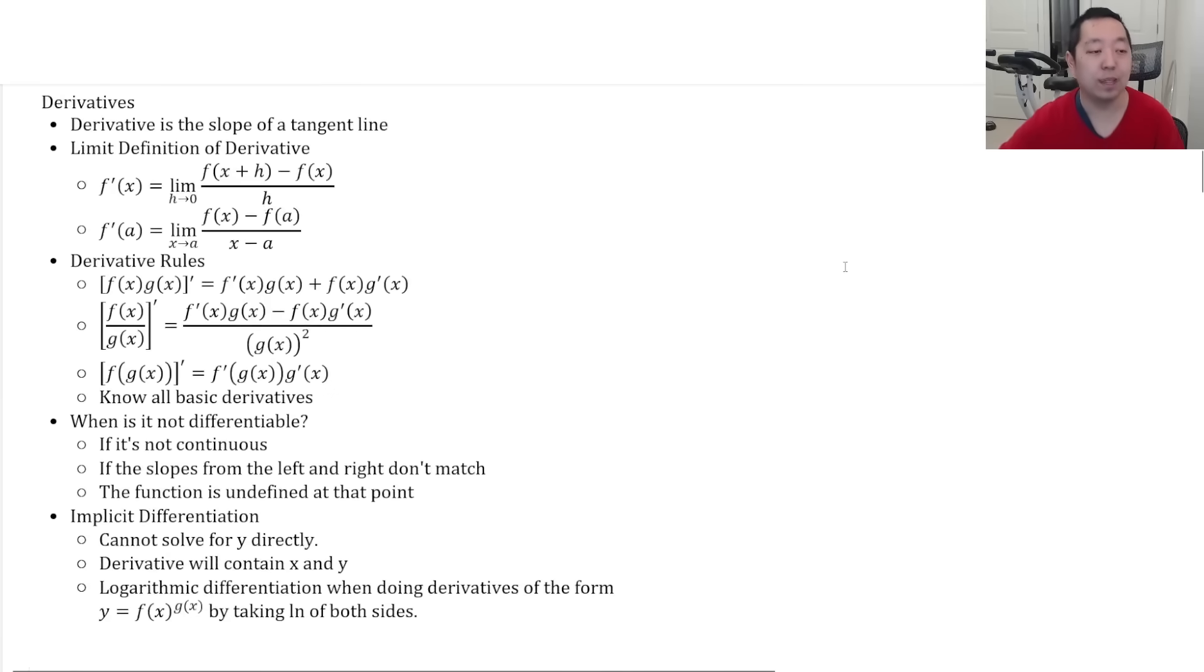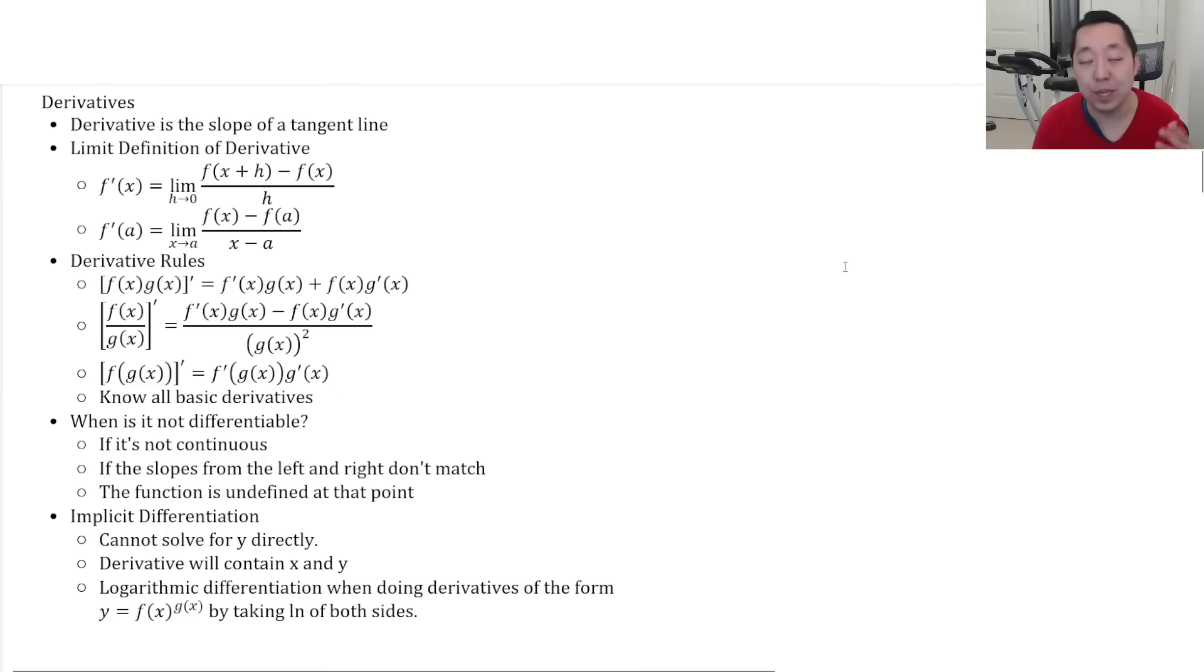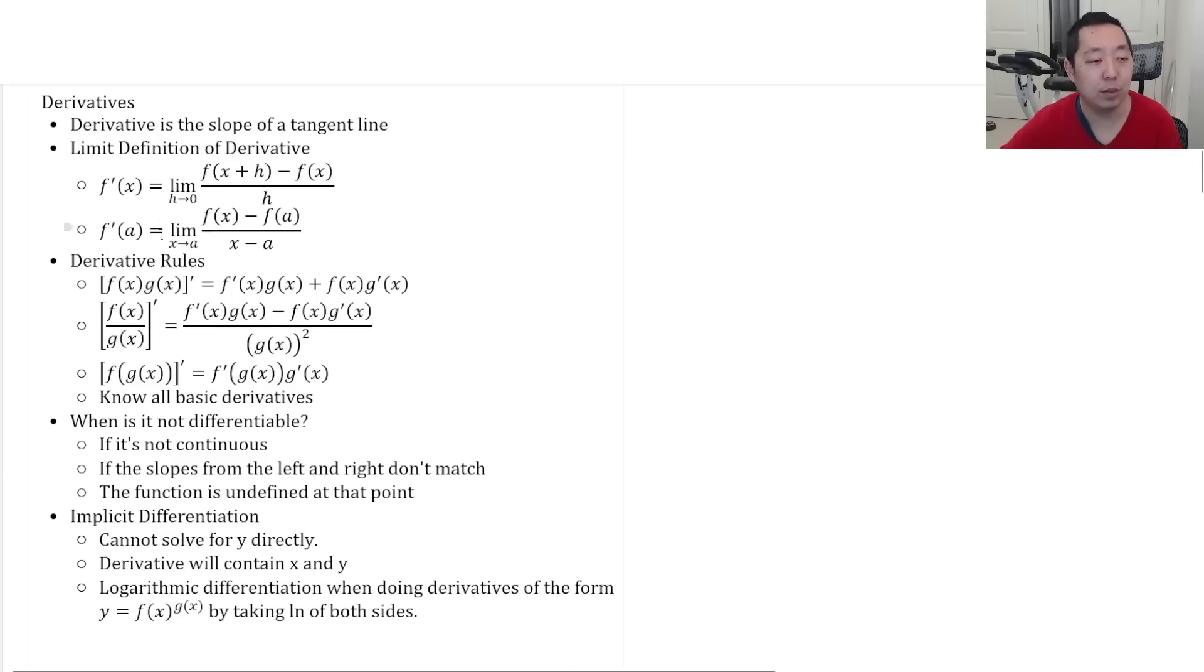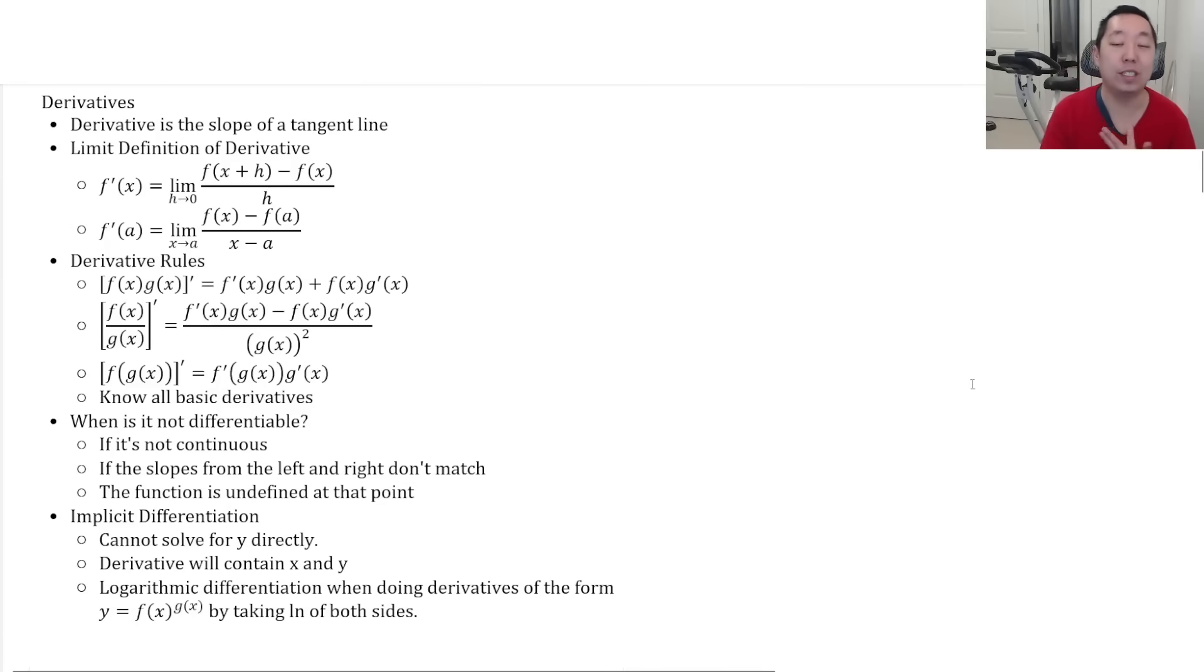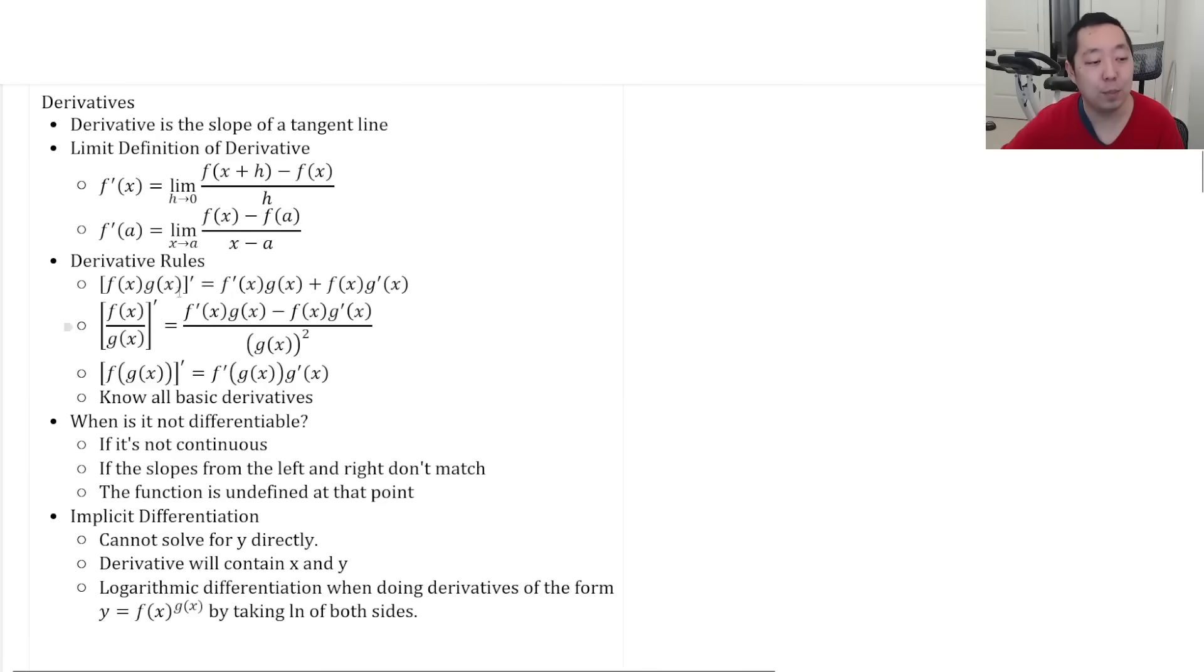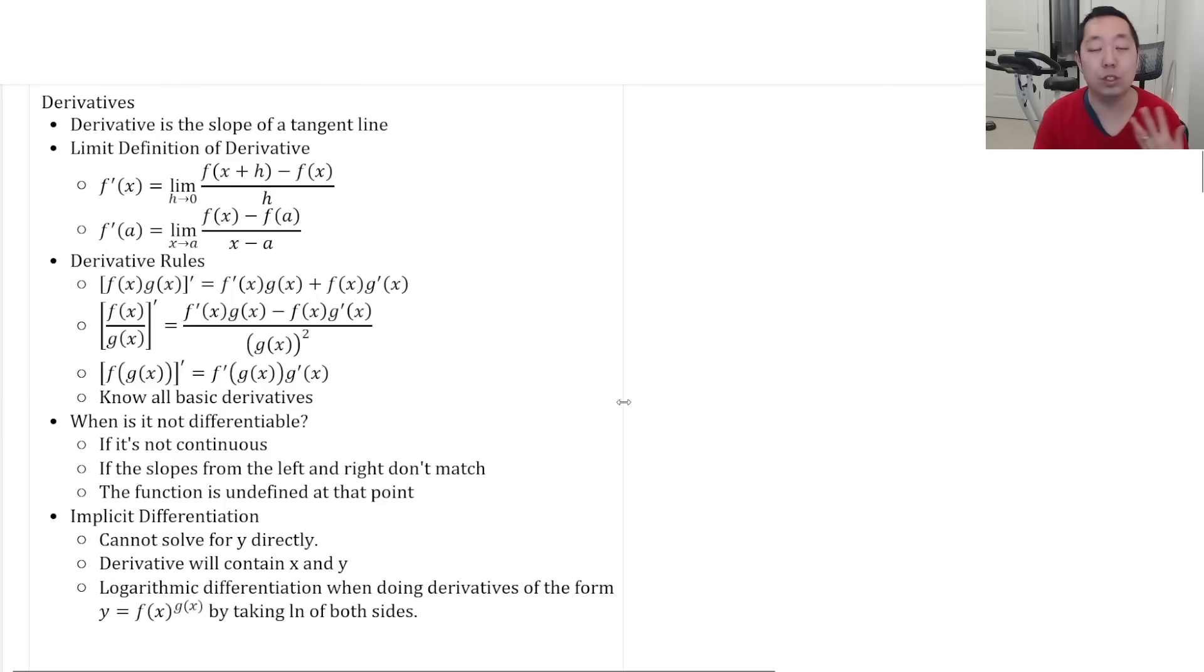Derivatives. Remember the limit definition of the derivative. Not a big topic on the AP exam, but just make sure you understand what those limit definitions are, as well as all your basic derivative rules. Know how to symbolically do differentiation for both product rule, quotient rule, and chain rule.